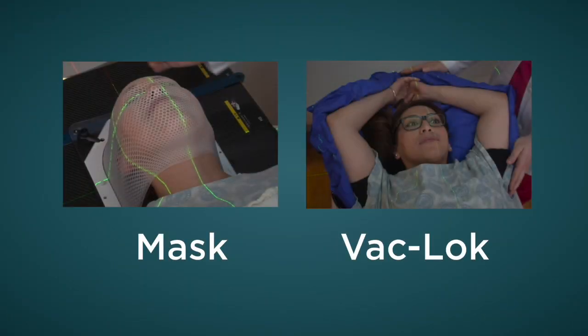We begin the simulation by creating an immobilization device. We will use this device throughout the entire duration of your treatment to help hold you in the same position each time you receive treatment. We typically use either a mask or a vac lock.